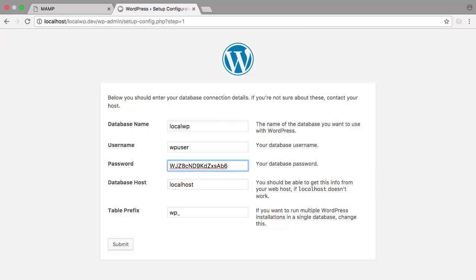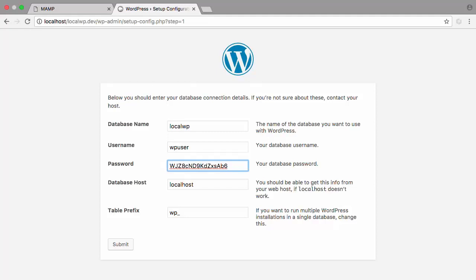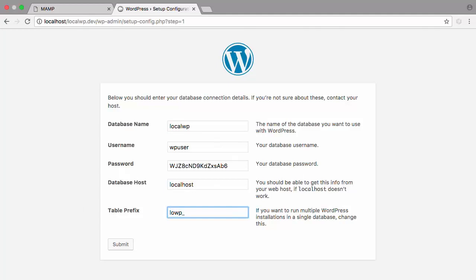First thing that you can do is change the WordPress database prefix. This can significantly reduce the chances of SQL injection attacks on your WordPress database. Often hackers target sites in masses where they are targeting the default WP underscore table prefix. Instead, we'll call this LocalWP.